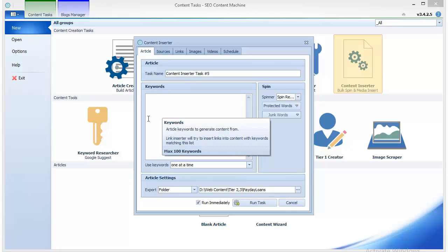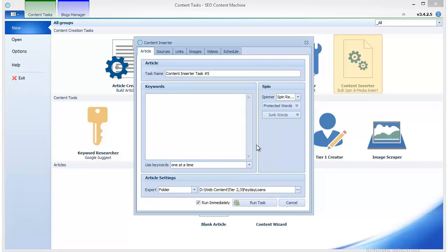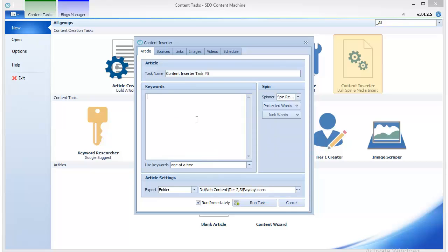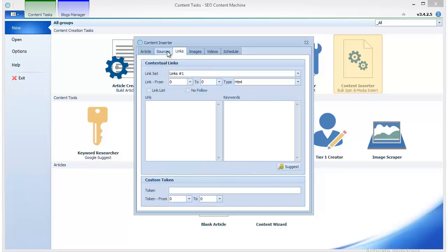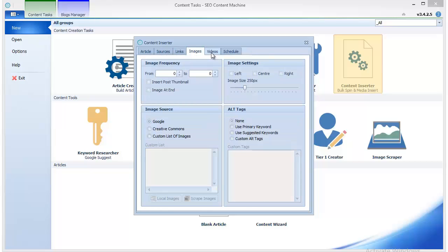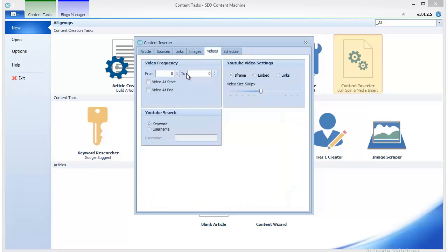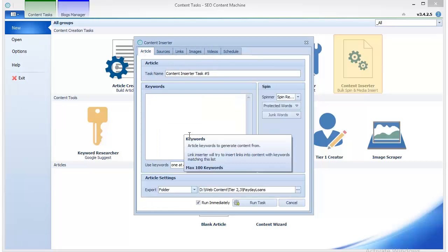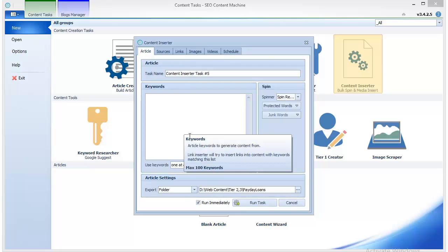Here you enter the keywords for which you're going to scrape additional images and videos to insert in your articles. If you have prepared articles on payday loans, then those exact words should be the ones to scrape images for.